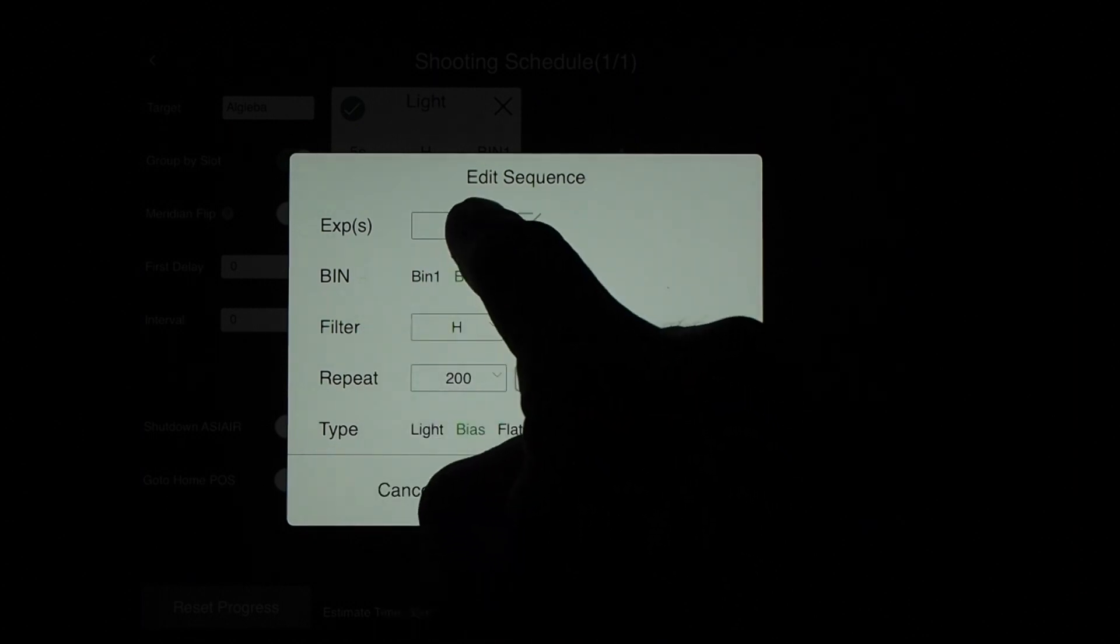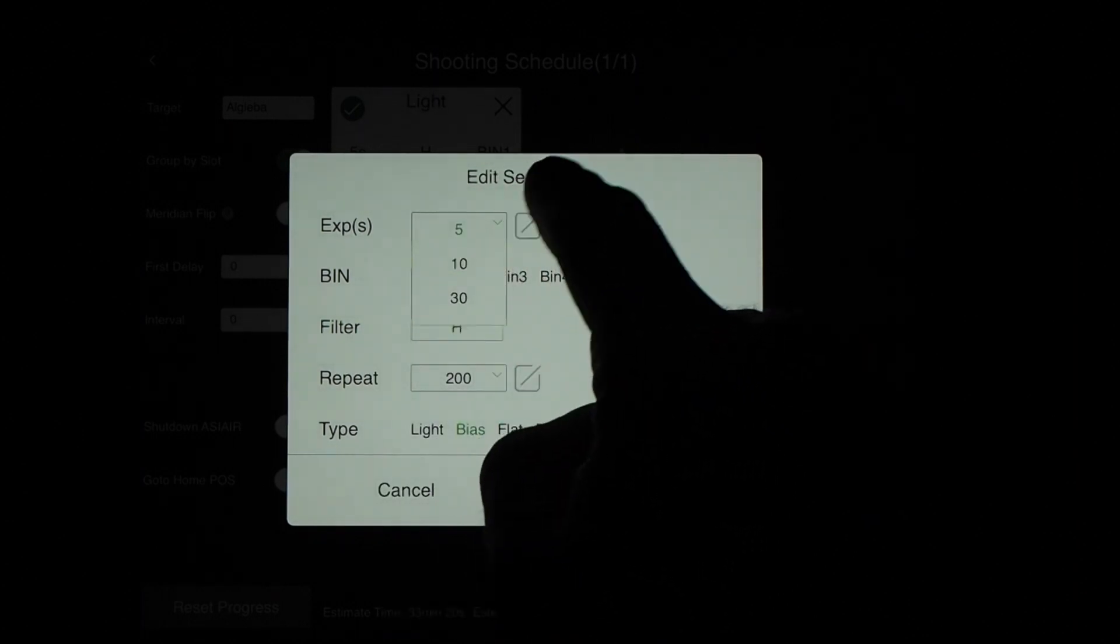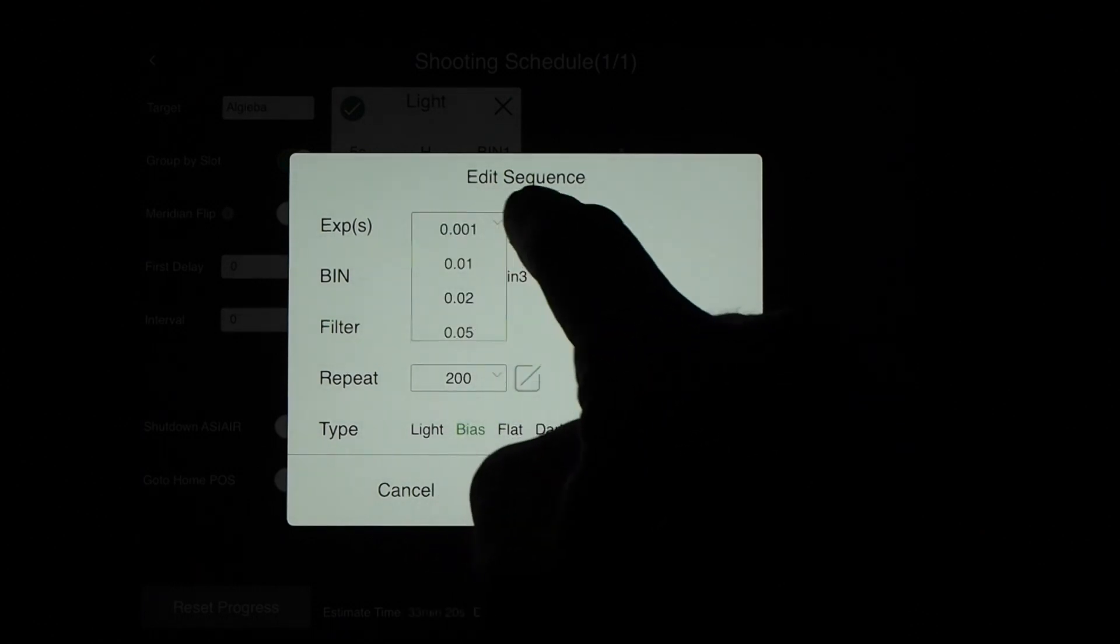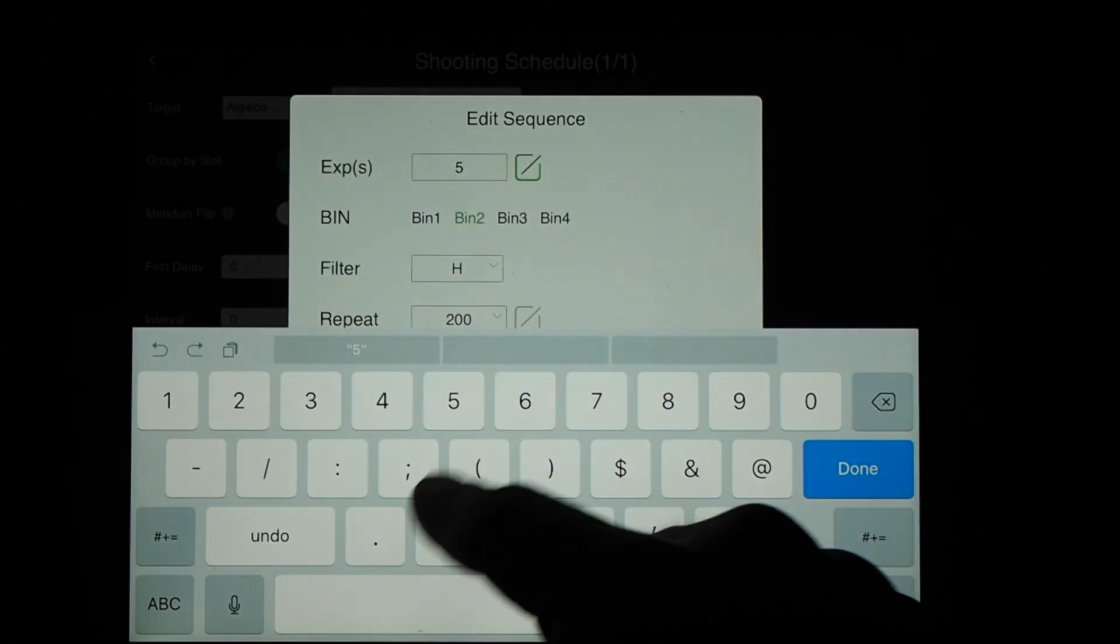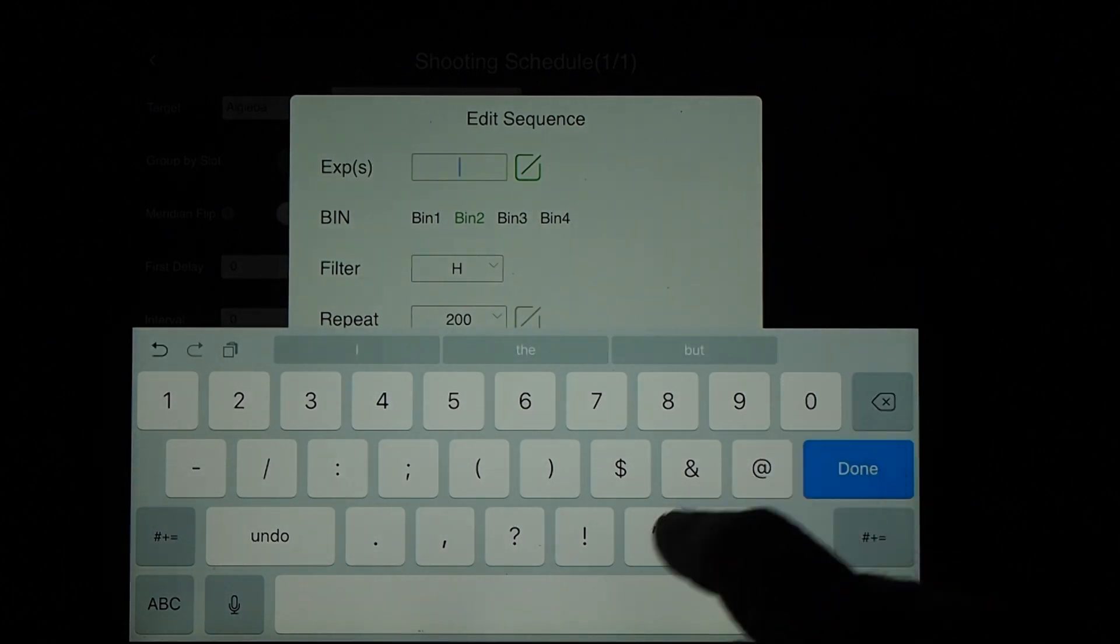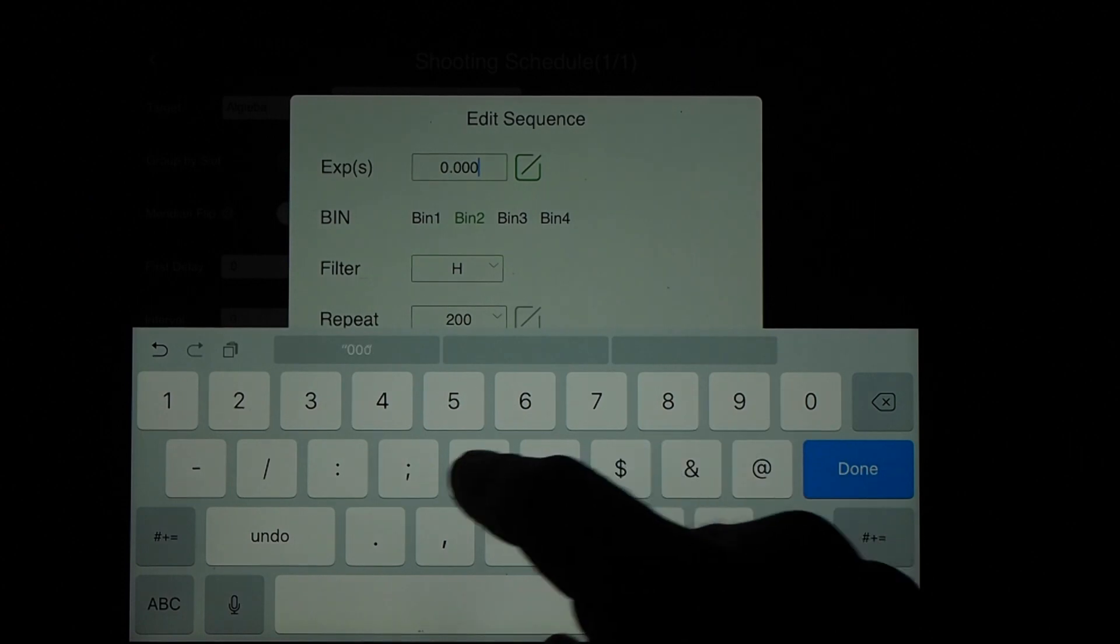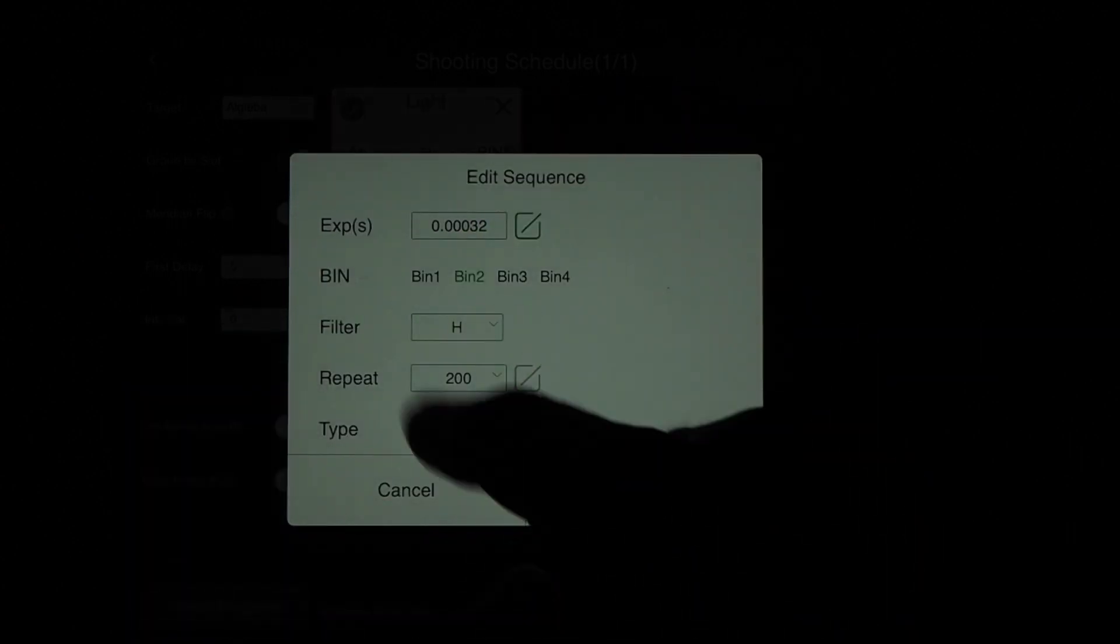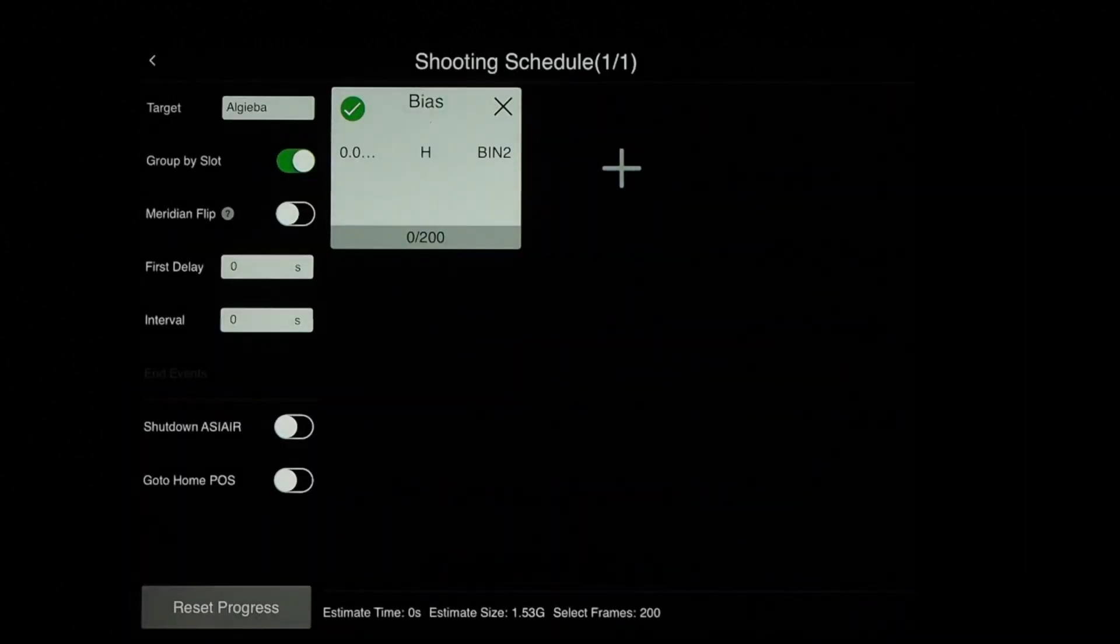Now here in the exposure, once again, it only lets this go to a thousandth of a second. But we can type in a much higher shutter speed manually. And 0.00032 will be the highest possible speed that the ZWO software lets you go to. And we can go back to the main menu.